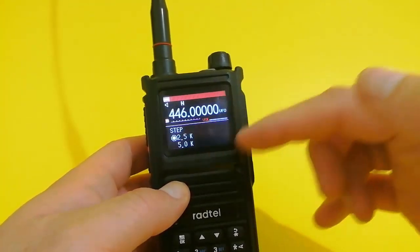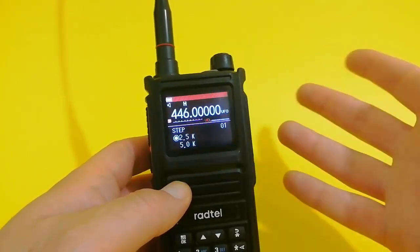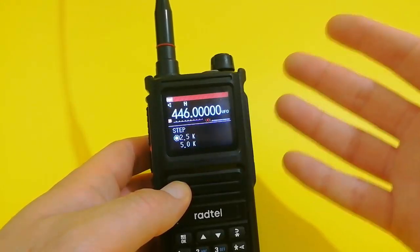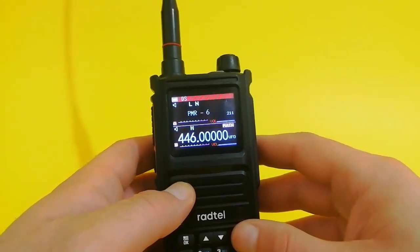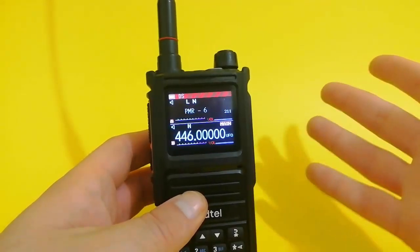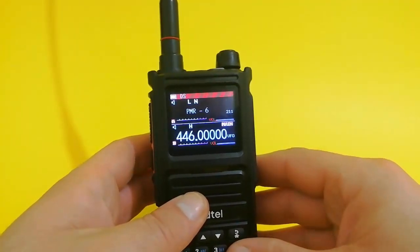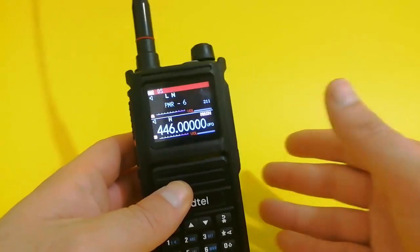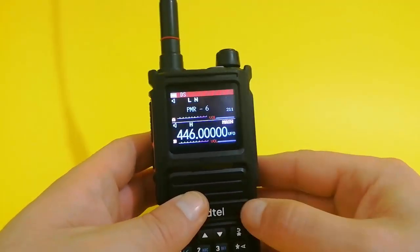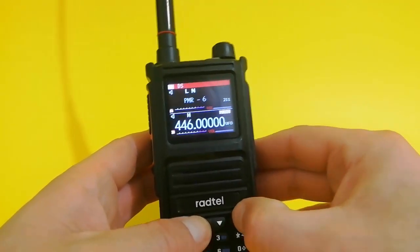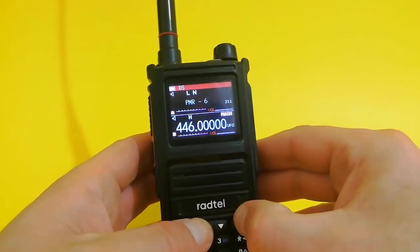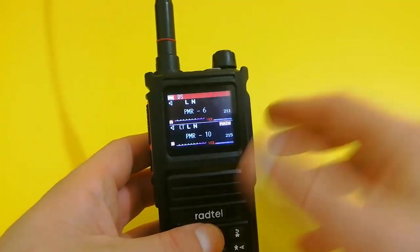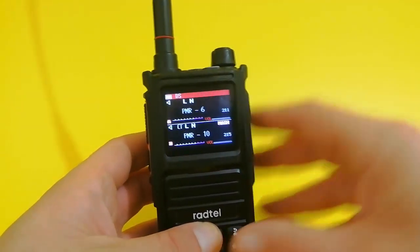You can also activate voice speaking so the radio will tell you what's happening, but for me it's kind of annoying so I'm not going to do that. Thanks for watching, subscribe to the channel if you haven't, and see you in the next video. Let me change this to PMR 10 - ciao!